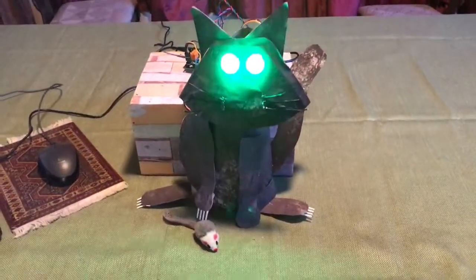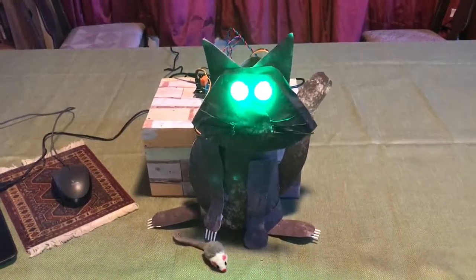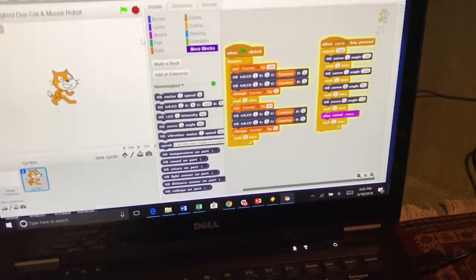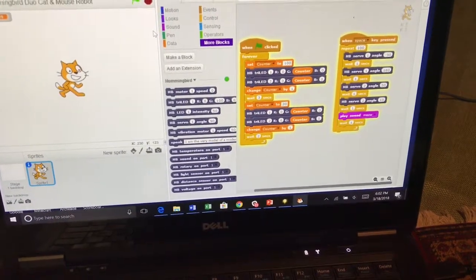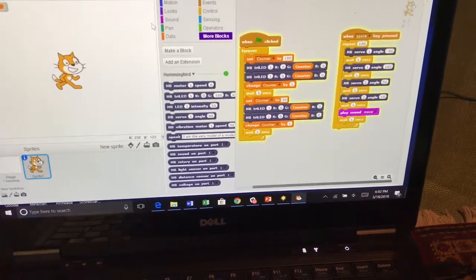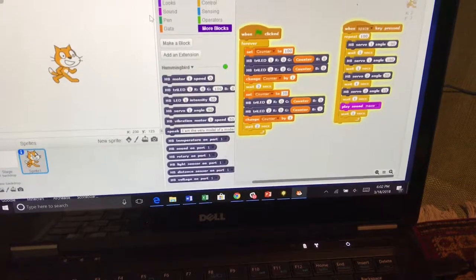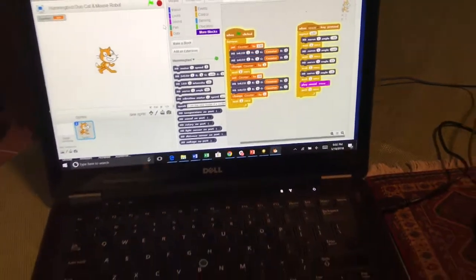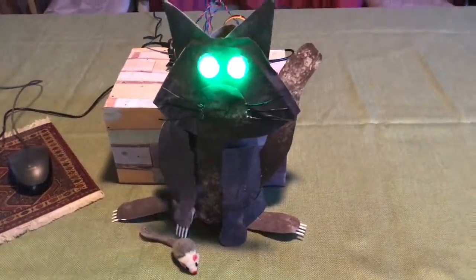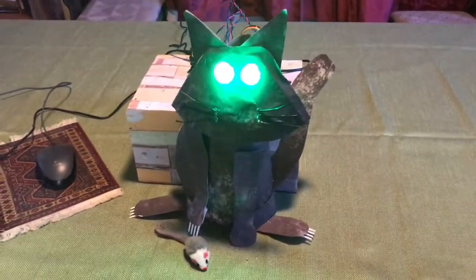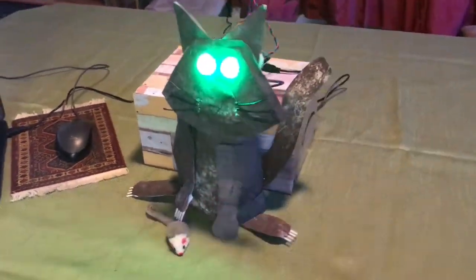After a momentary adjustment, let's take a look at that one more time. Here is my Scratch program — one line of code controlling the tricolor LEDs and another controlling the movement. We've got arm movement catching the mouse, and a little bit of head movement.